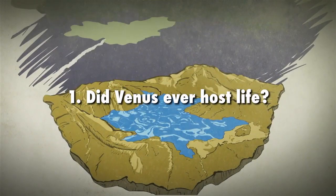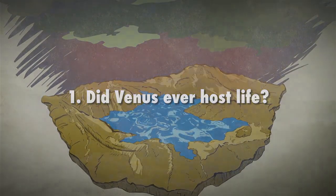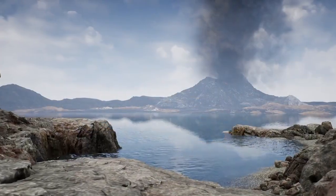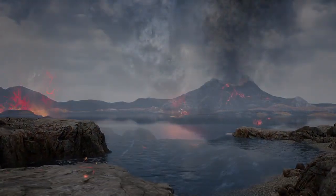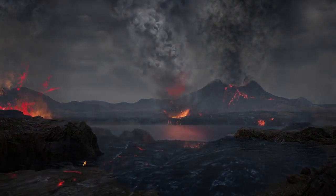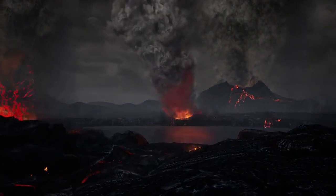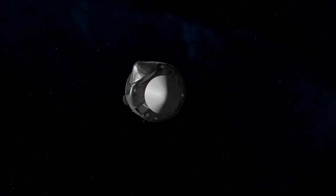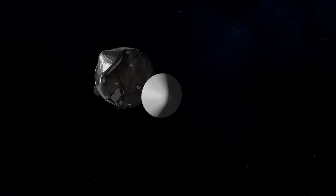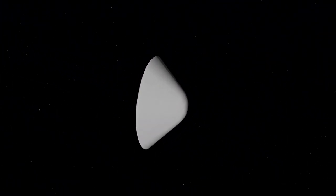Did Venus ever host life? To answer this question, we first need to understand the past environment on Venus. This involves studying the atmosphere, geology, and history of the planet, something NASA's da Vinci mission plans on exploring in great detail.